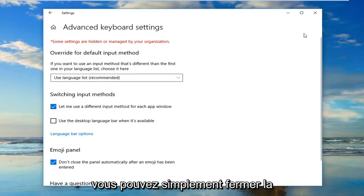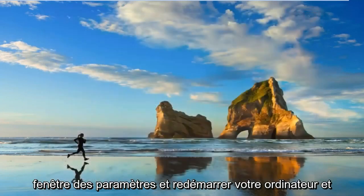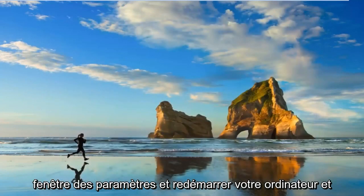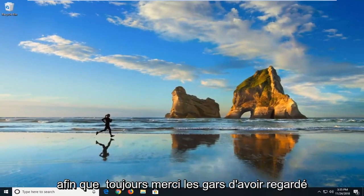Once you've made that selection, you can just close out of the settings window and restart your computer, and hopefully that has resolved your issue.